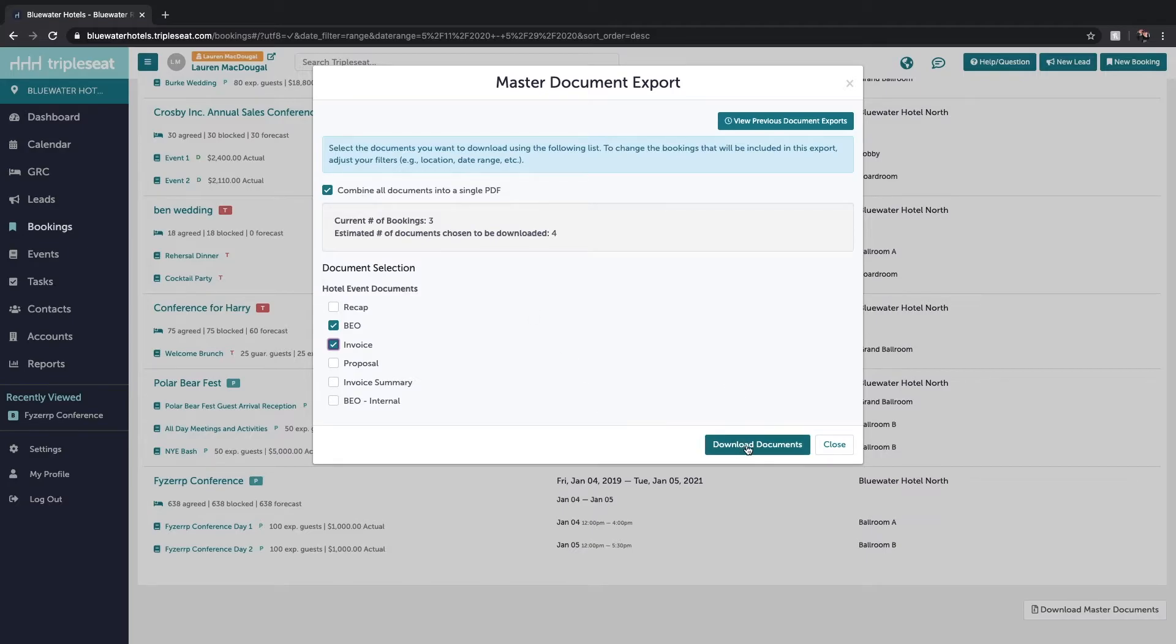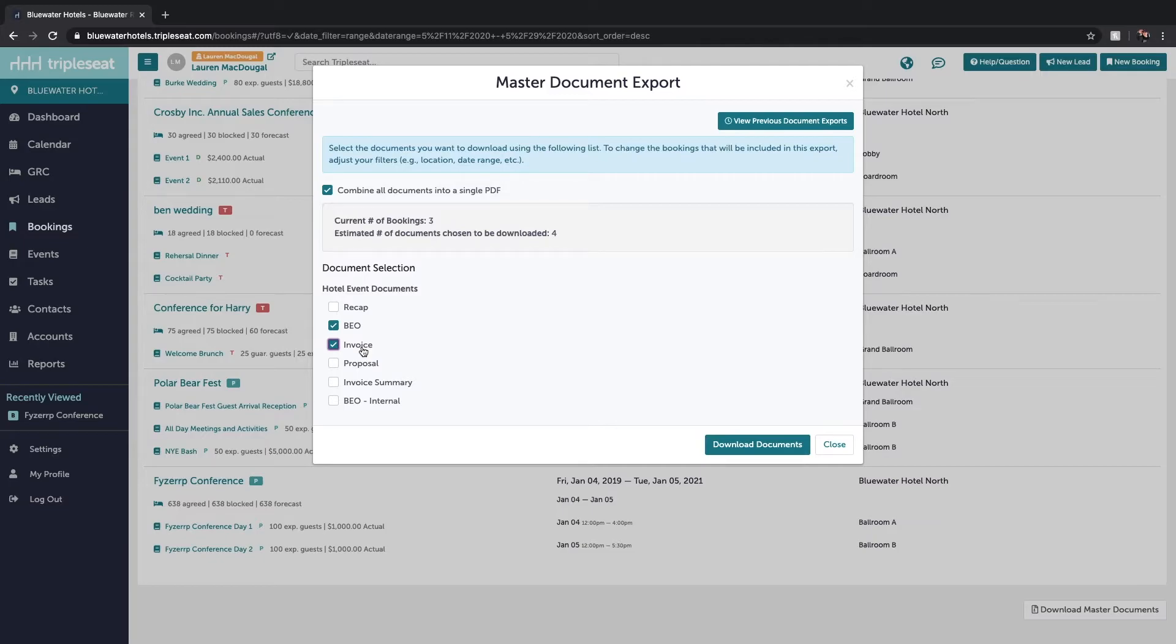When I hit download documents again, I'm going to be emailed all of the BEOs as well as all of the invoices for the bookings that I just filtered out on one zip file. And now I can print that off and prepare my team for their upcoming events.